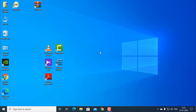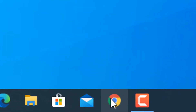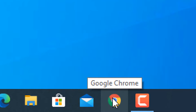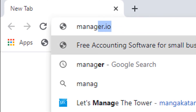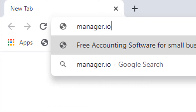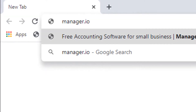Today I am going to show you how to download and install Manager in your computer. Open a web browser — in my case I am opening Google Chrome. Type manager.io and hit enter.